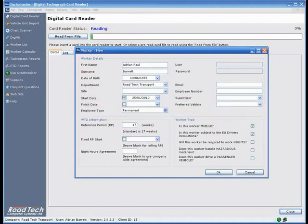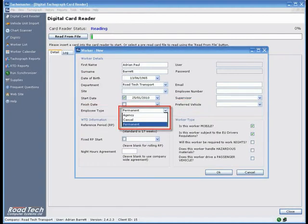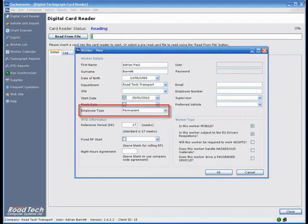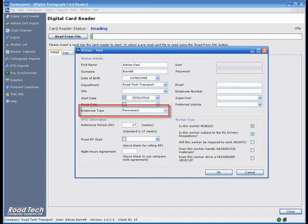Employee type - There are three types of employee. Permanent - The default setting for drivers who work and drive for your company alone. This setting assumes you wish to download all data on a driver card at each read.